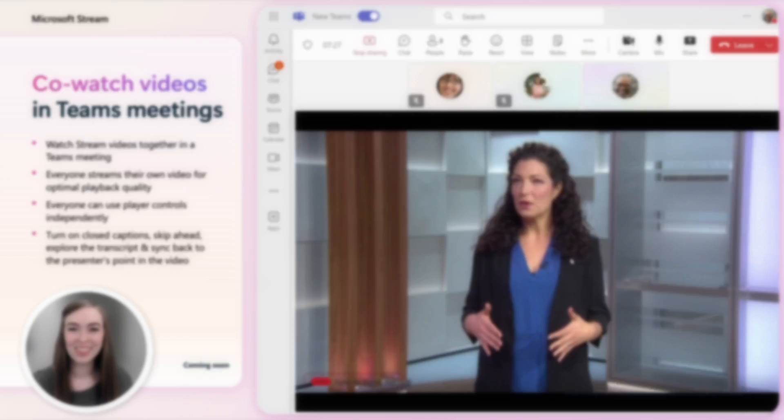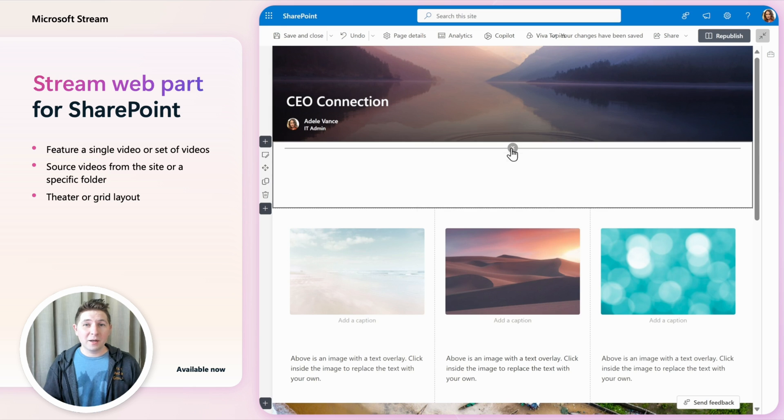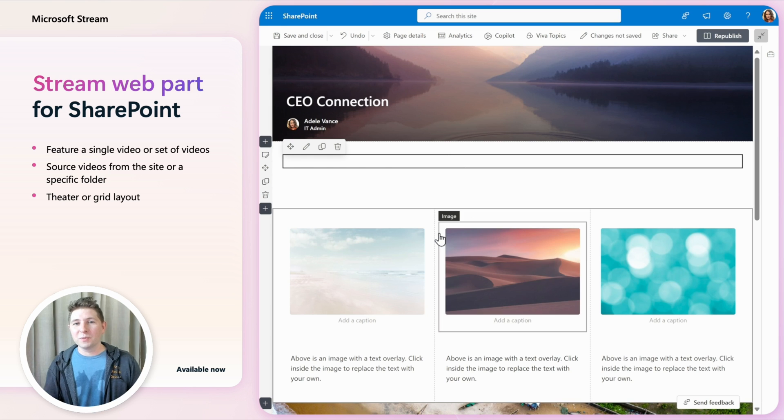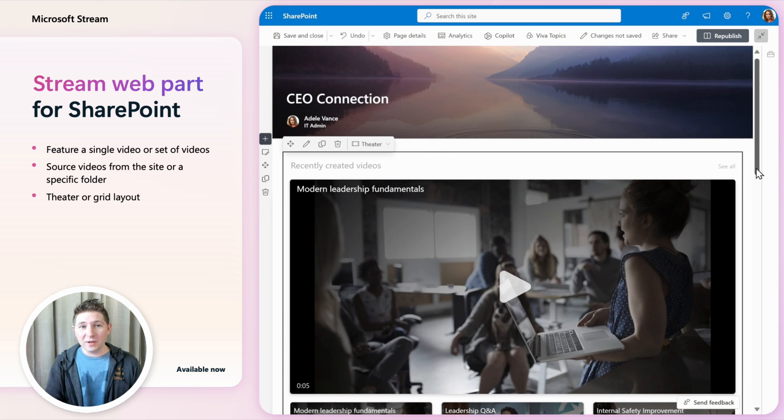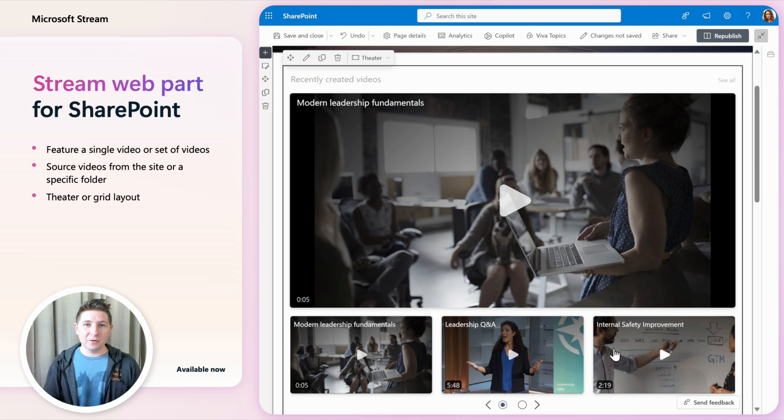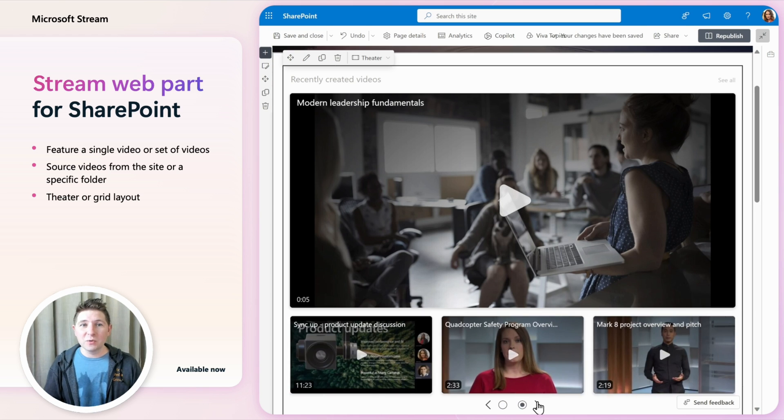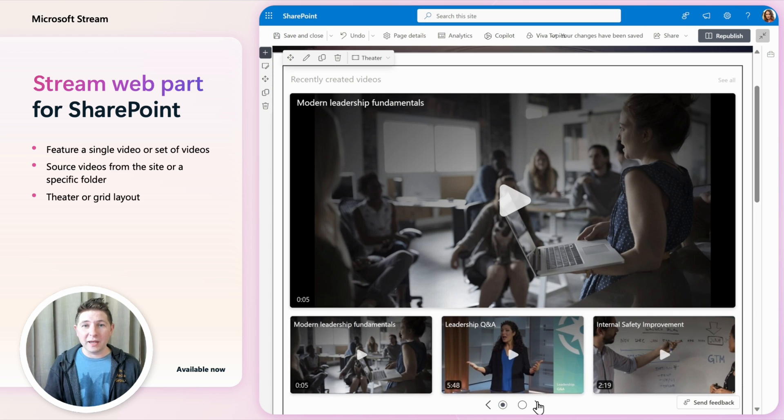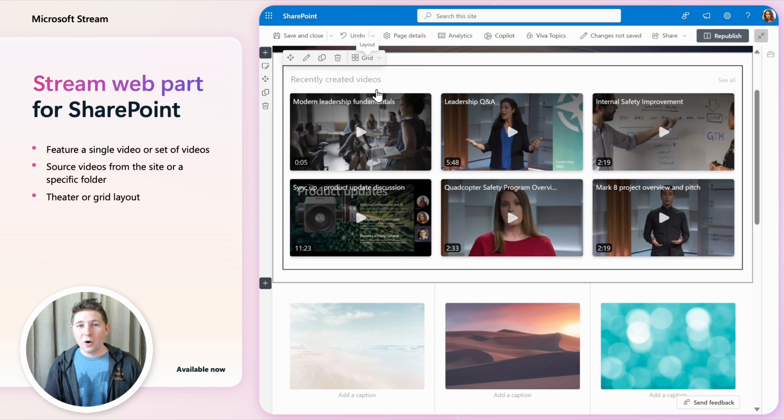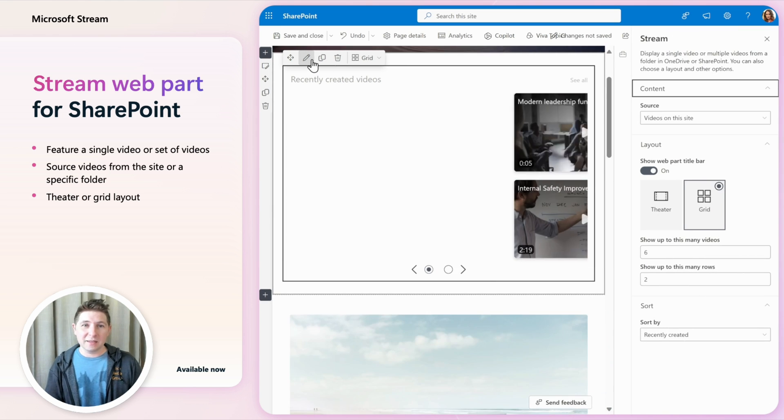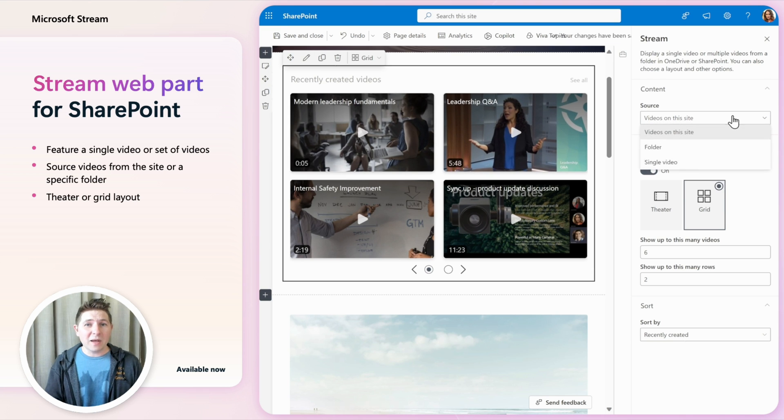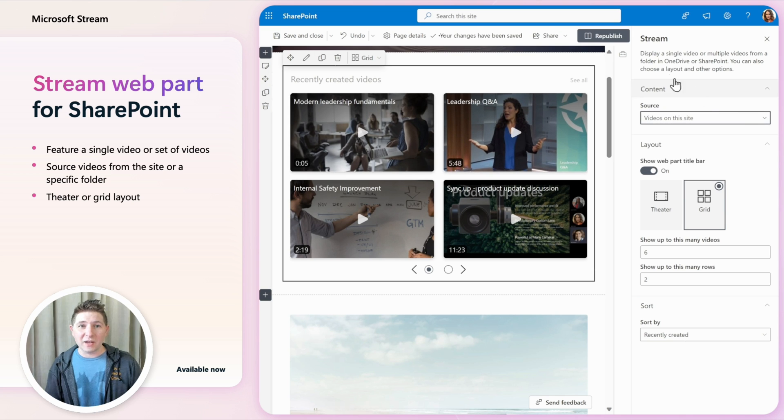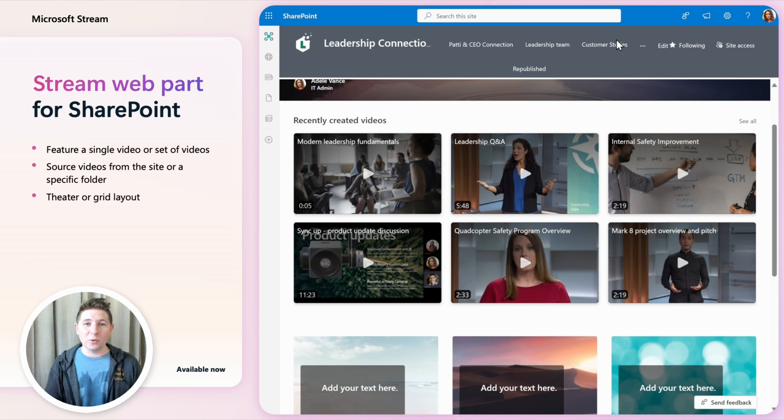The new Stream web part can be added to any SharePoint page or news post. You can feature a single video or a set of videos. When featuring a set of videos you can choose a theater layout which plays videos at the top of the web part or you can choose a simple grid to feature several videos at the same time. You have the option to source videos from the entire site or a specific folder.